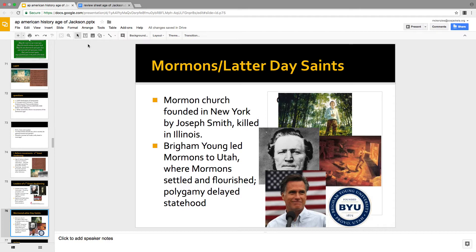Joseph Smith founded the Mormon Church in the burned-over district in Western New York. People didn't like him — he was an abolitionist and a polygamist, both unpopular. He moves to Illinois where it remains unpopular, criticizes the government, and gets killed. Brigham Young becomes leader and leads the Mormons out to Utah's mountains and deserts where they'd be left alone. They flourished as successful farmers despite the dry climate. They continued practicing polygamy until the late 1800s, when Utah was not allowed to become a state until polygamy ended.